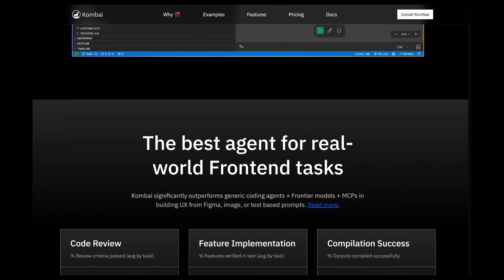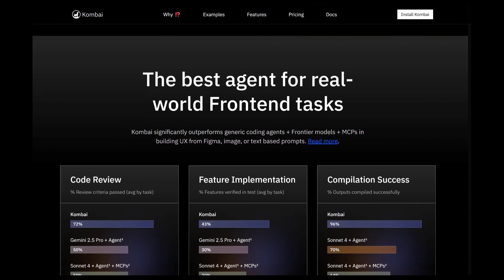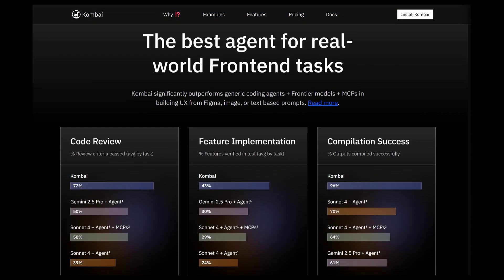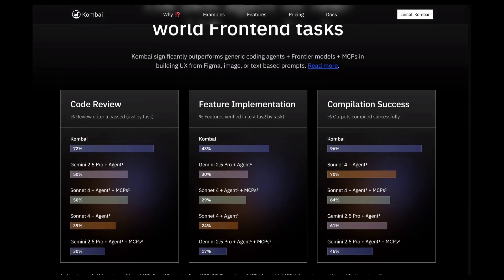Combi understands your design and converts it into proper, developer-friendly code. Let's get started with the video.